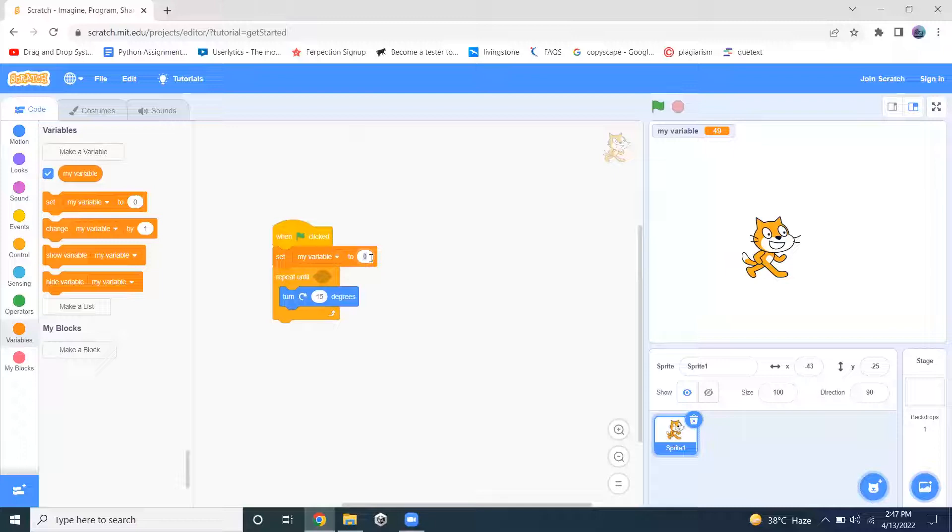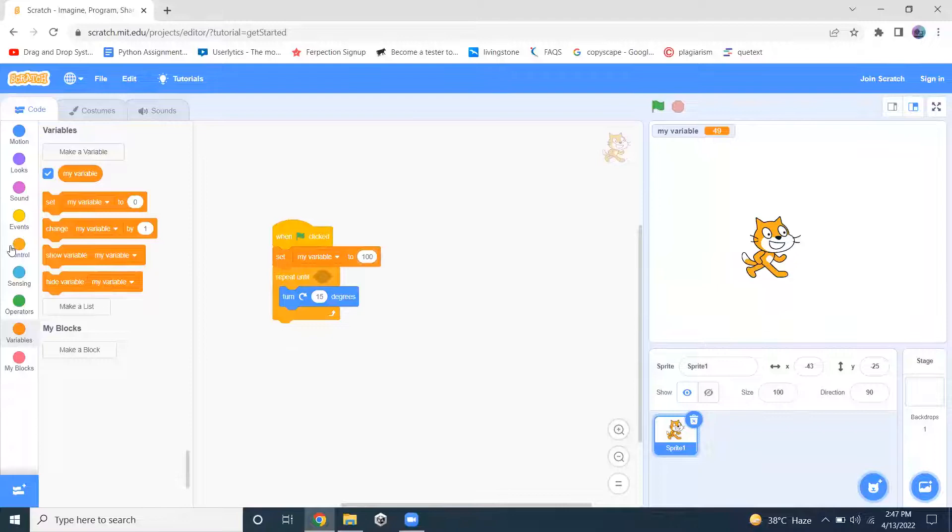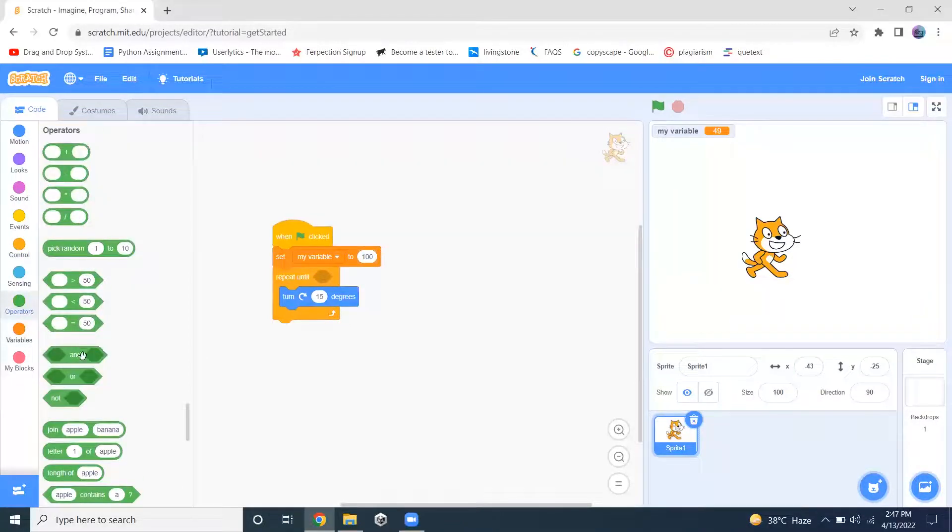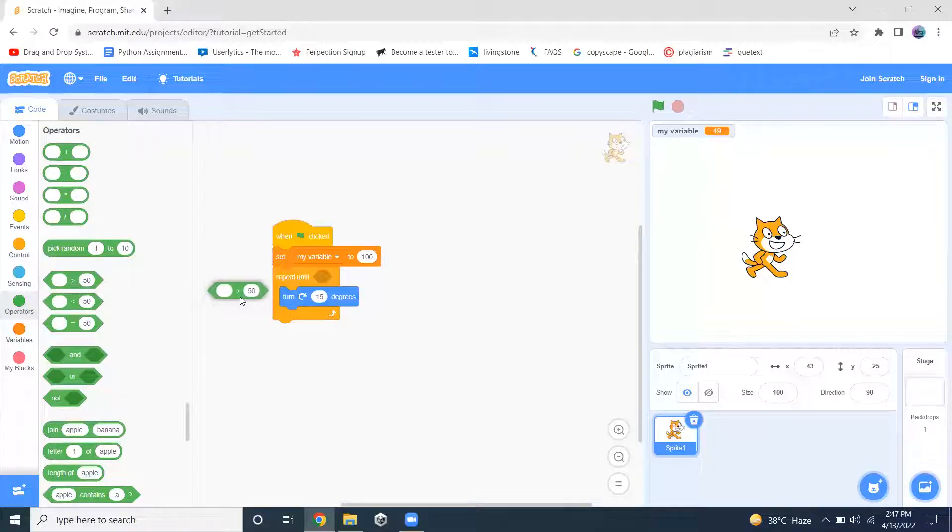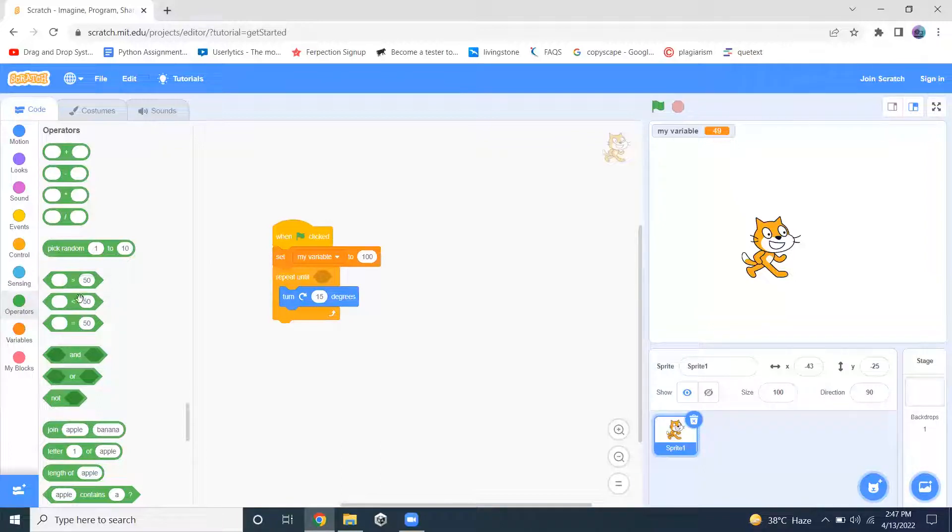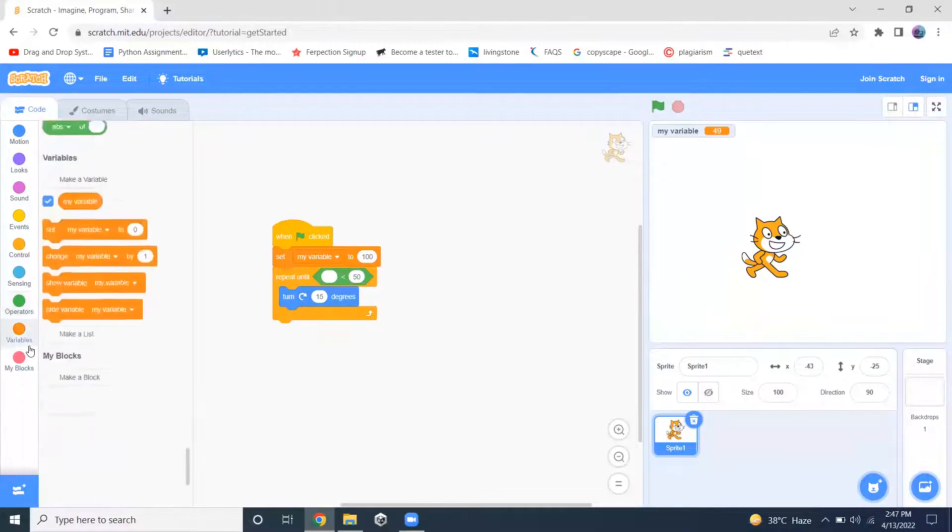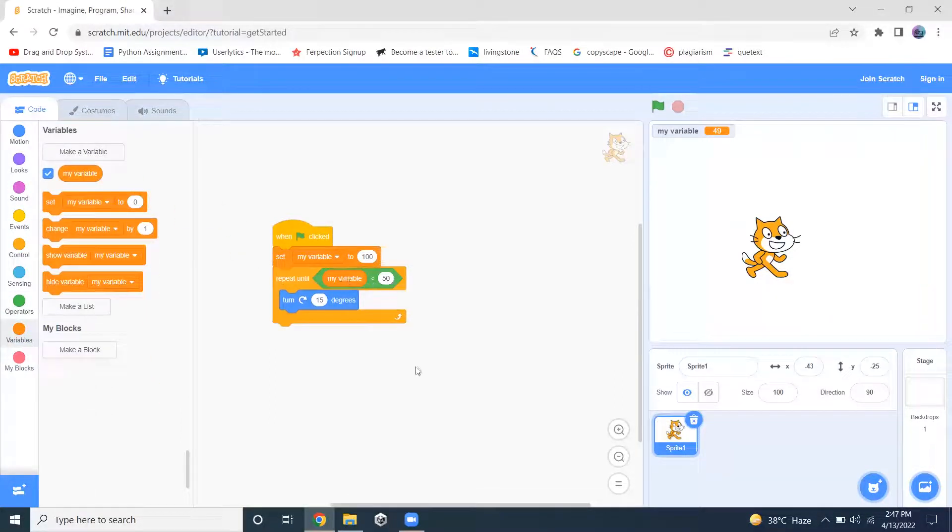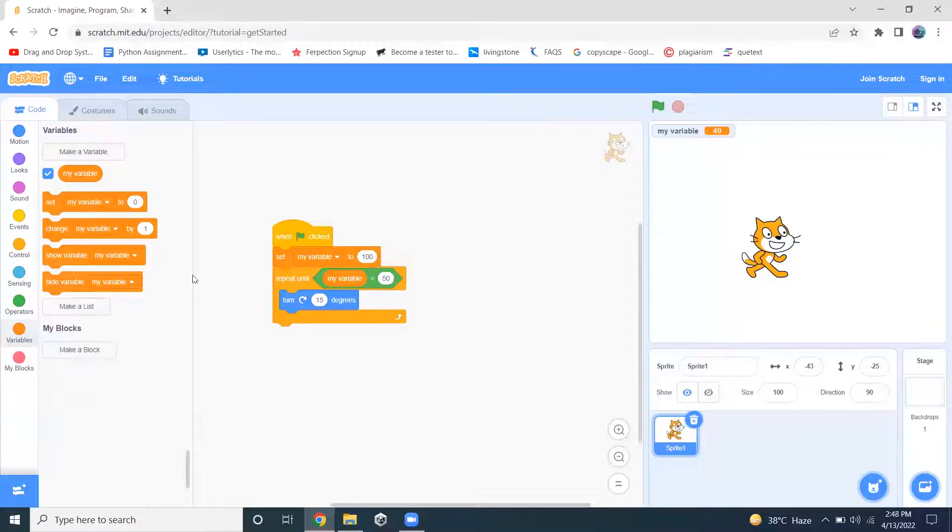So for that, let's suppose I am setting the value to 100. And I am using this operator. So let me add the variable first in this condition, my variable is less than 50. It will keep changing the value.